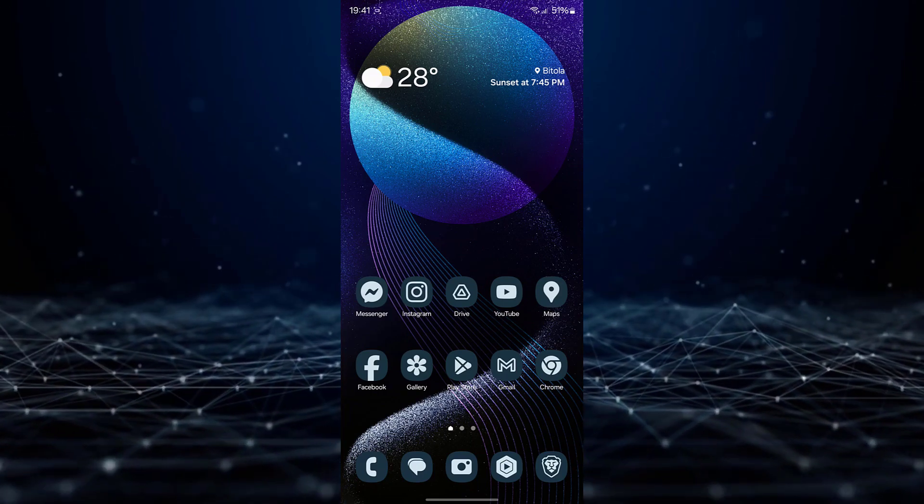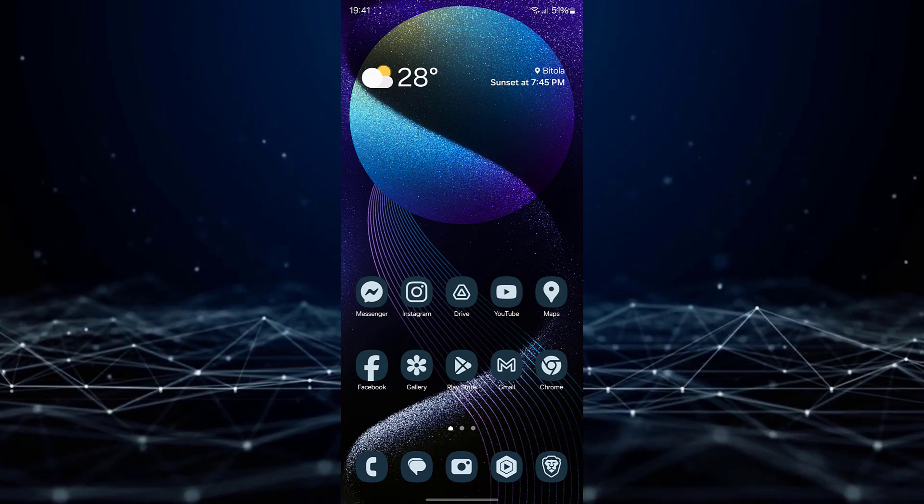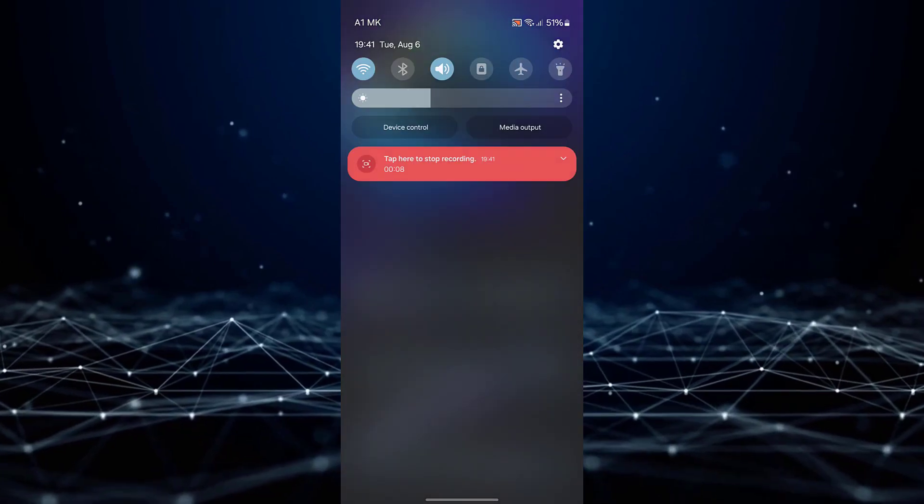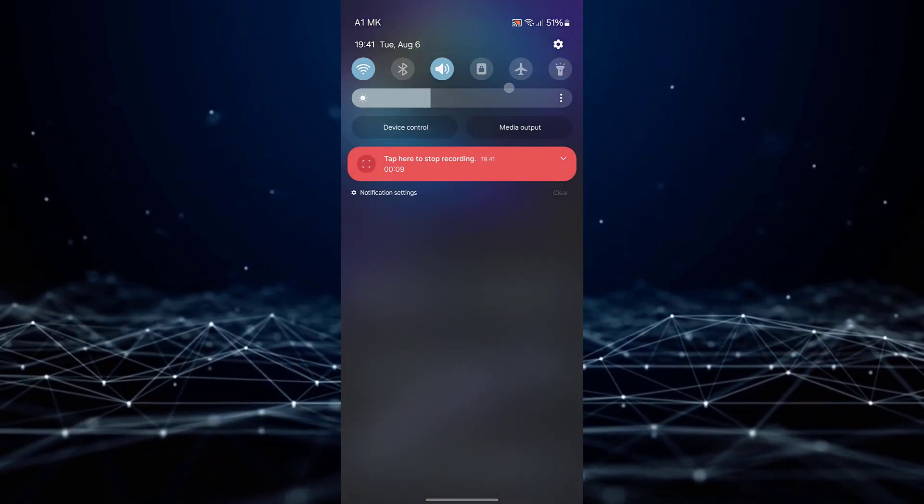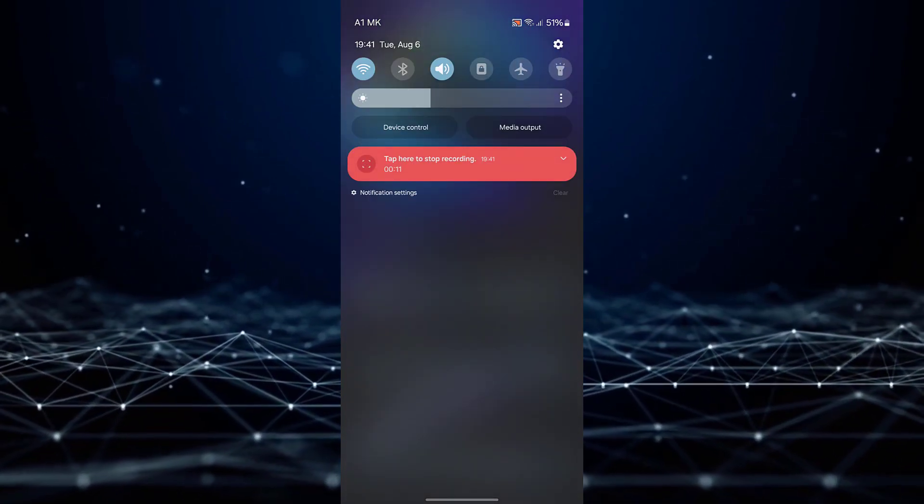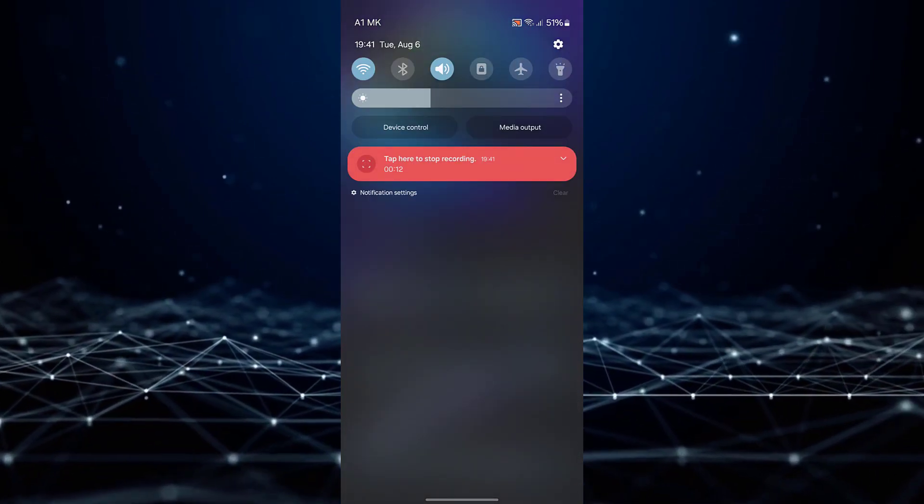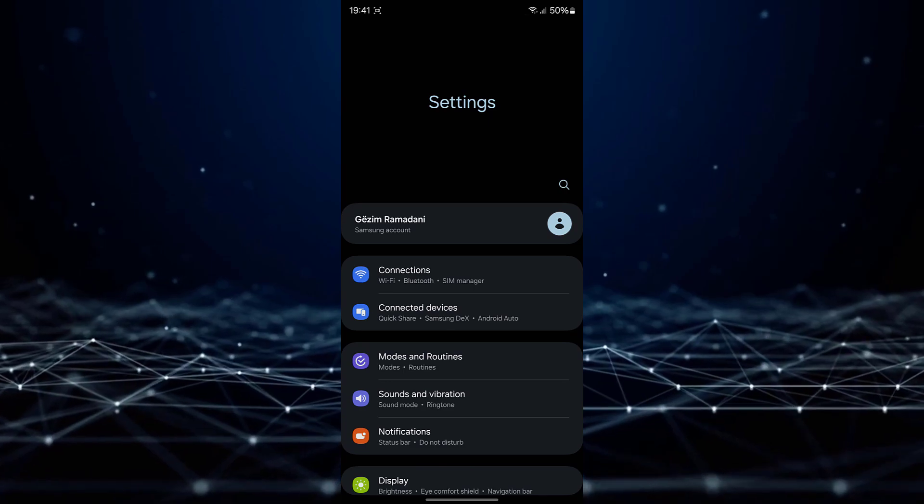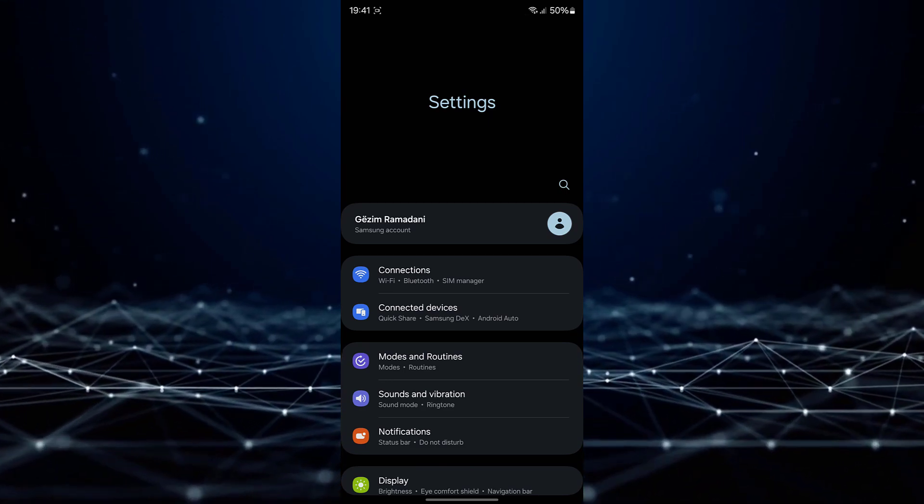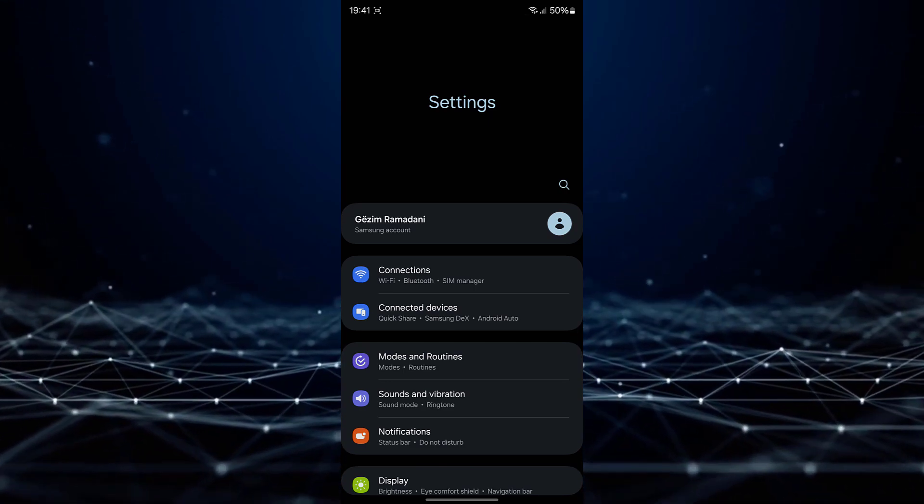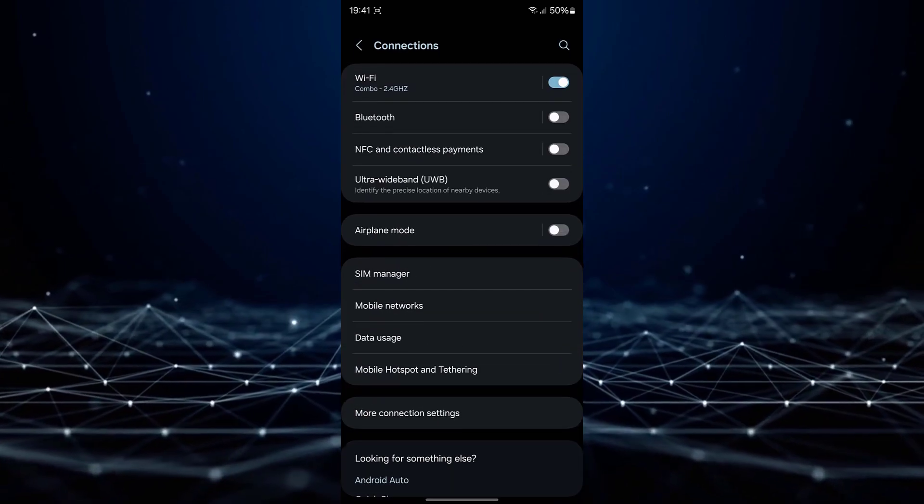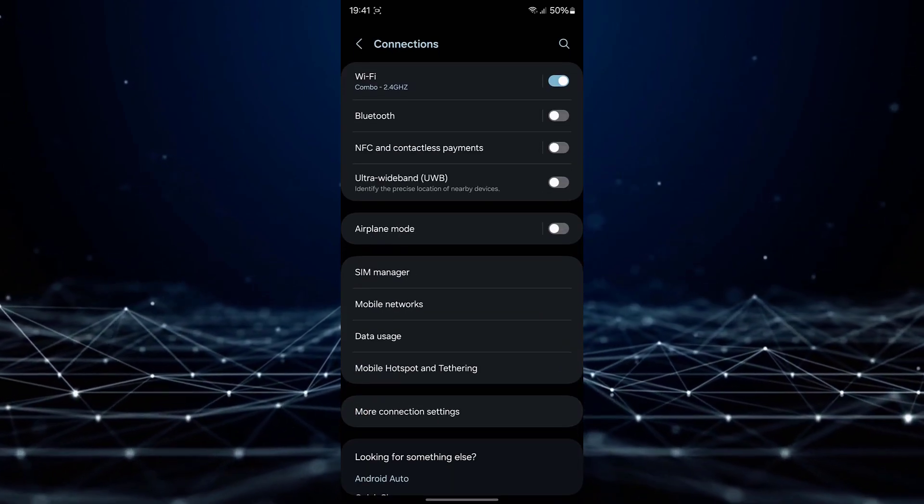To begin, execute a downward swipe from the top of the screen, followed by tapping the gear icon situated at the top right corner. Once you access the settings page, proceed to tap on connections.